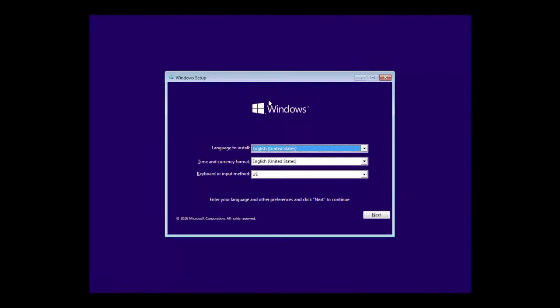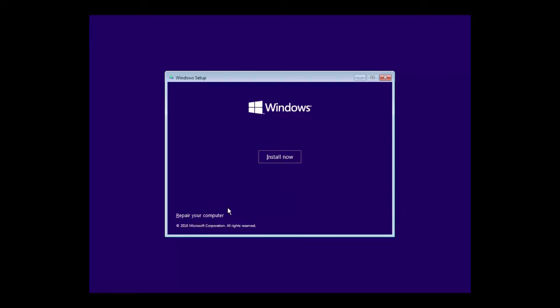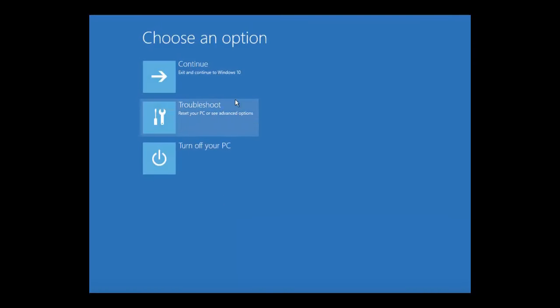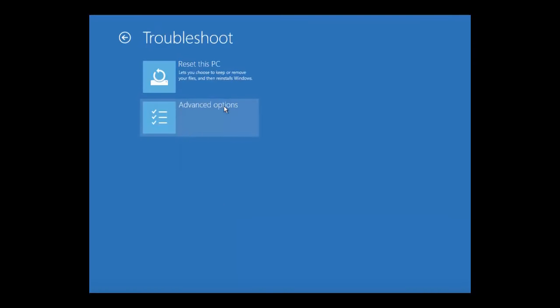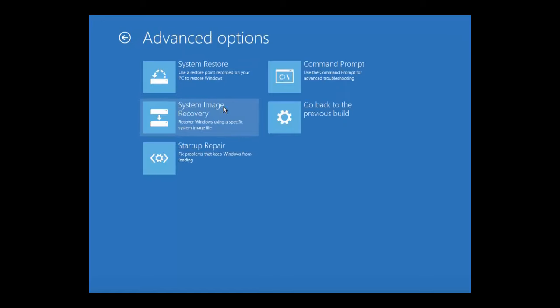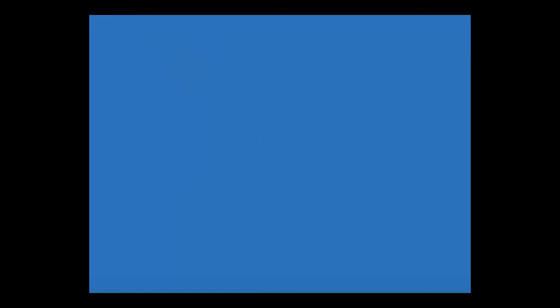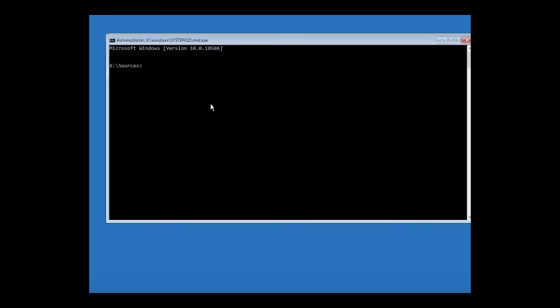Alright guys, so once you're booted into the recovery disk, we're going to do the same step. So we hit next, repair computer, troubleshoot, advanced, command prompt.